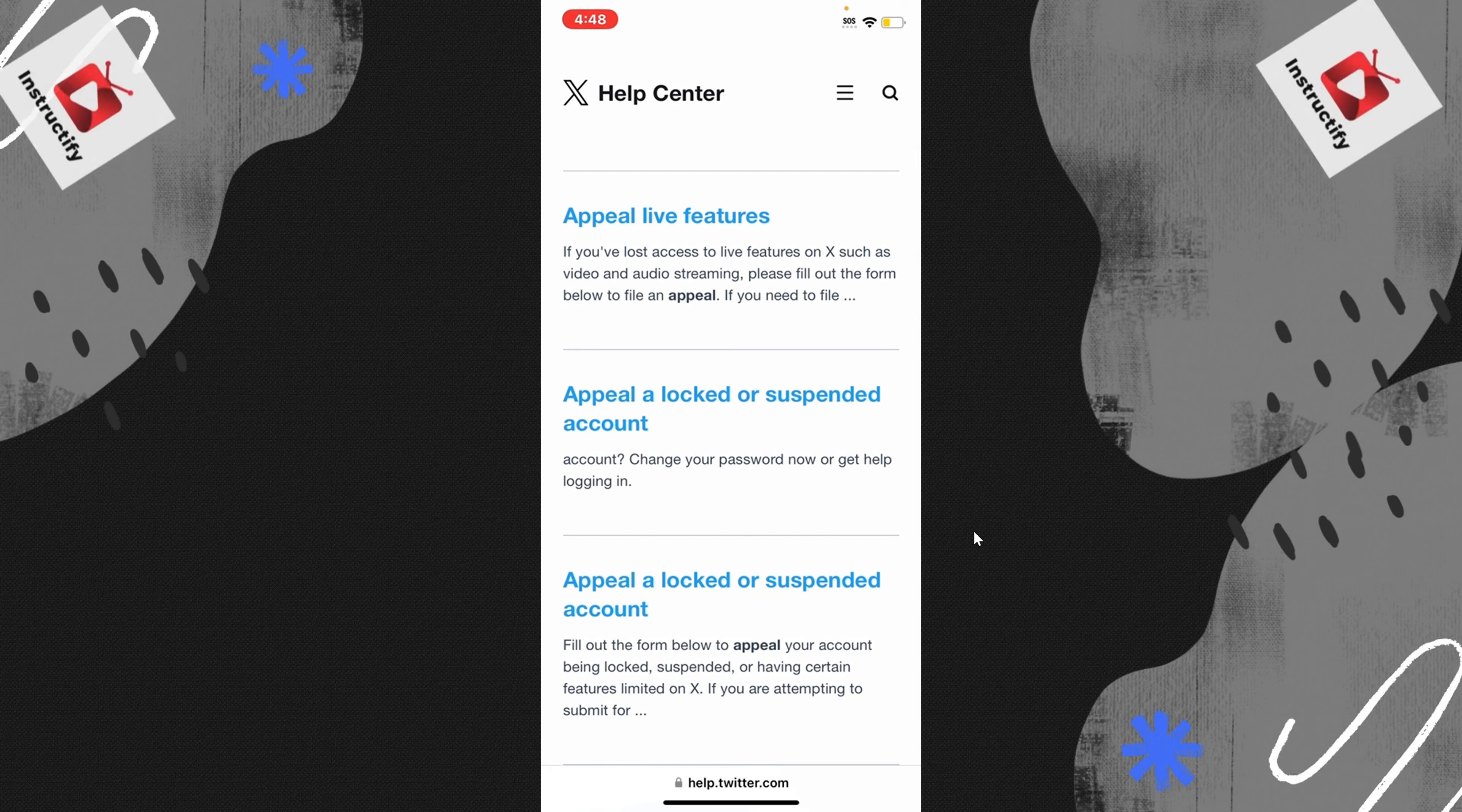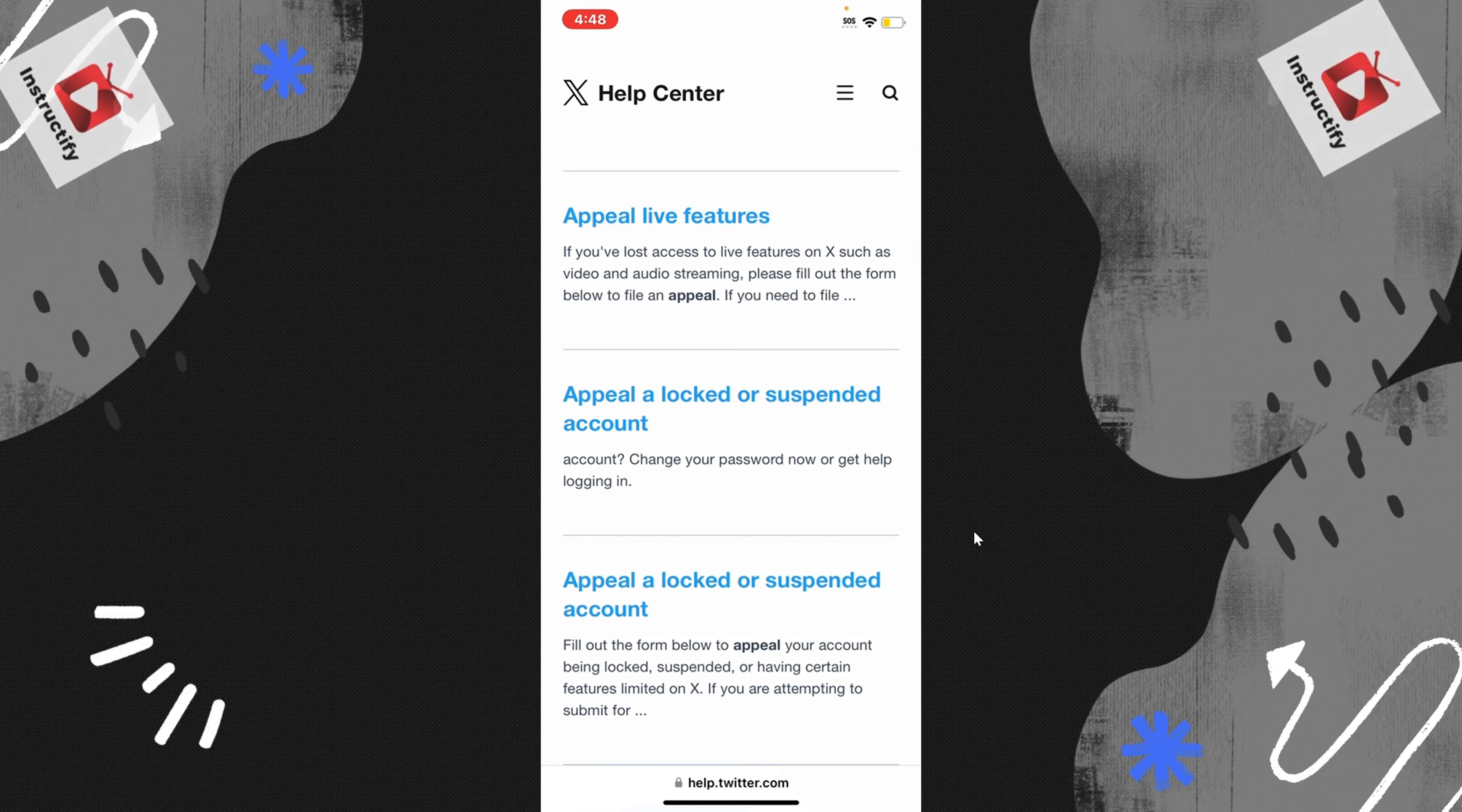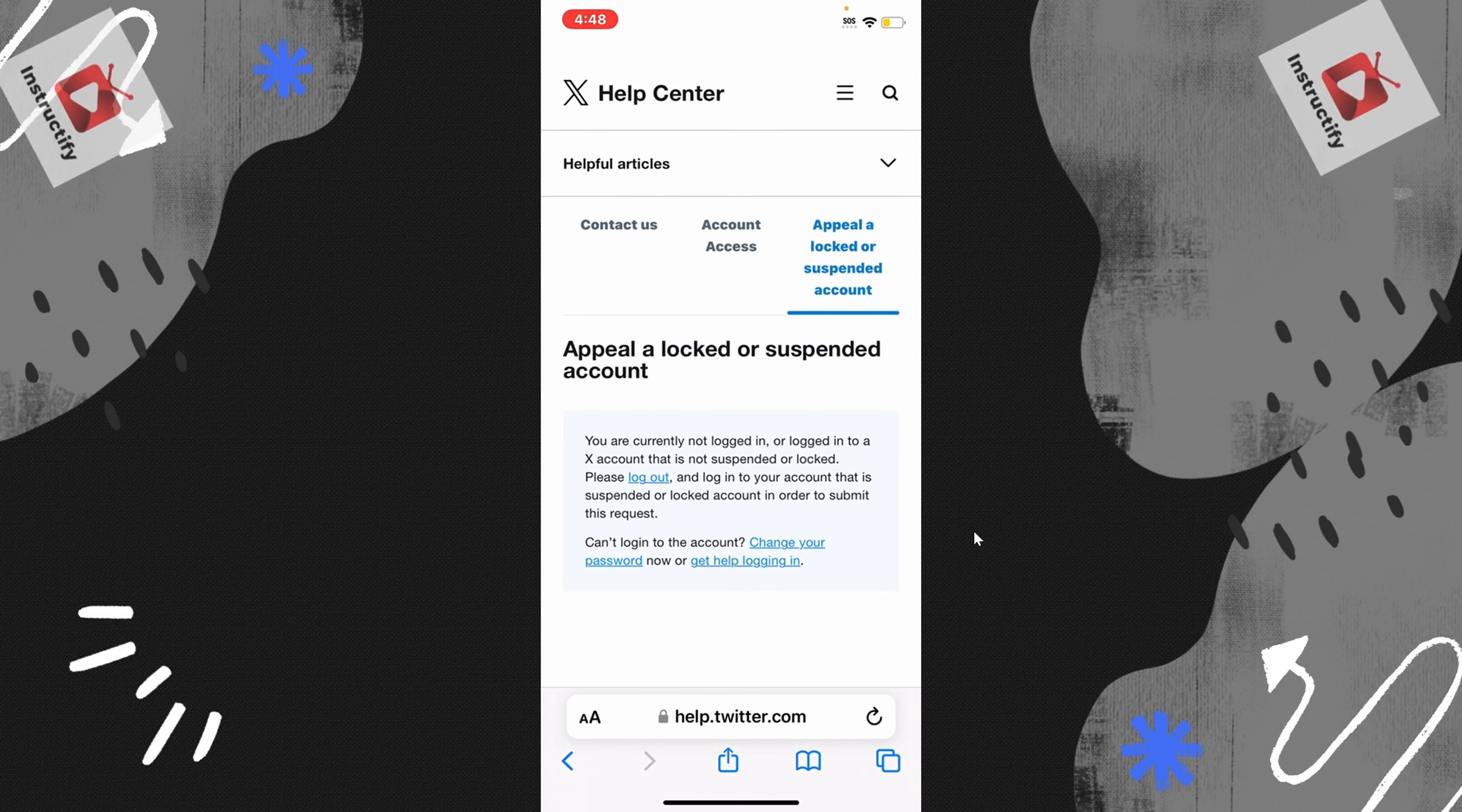How to unsuspend your Twitter account. What it means when your account is suspended is every time you log in, you're going to get a notification that says you're suspended.